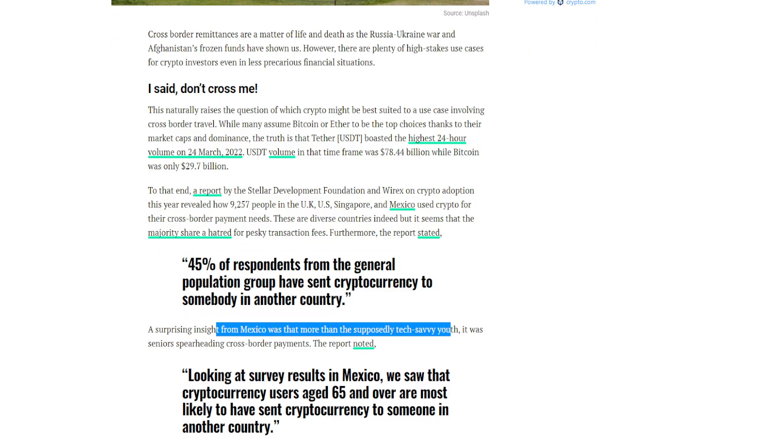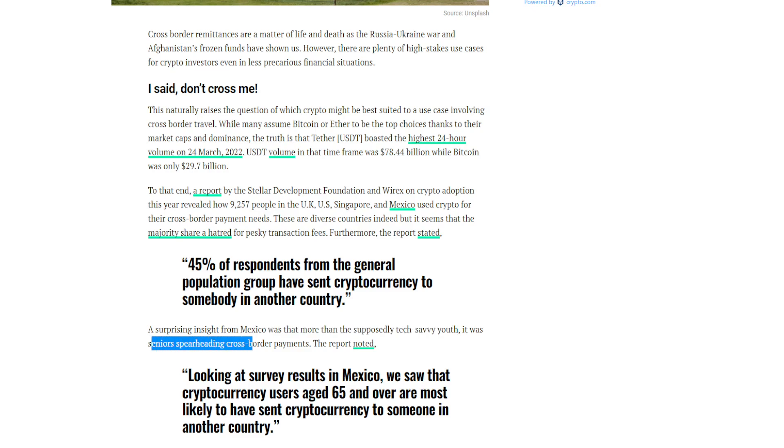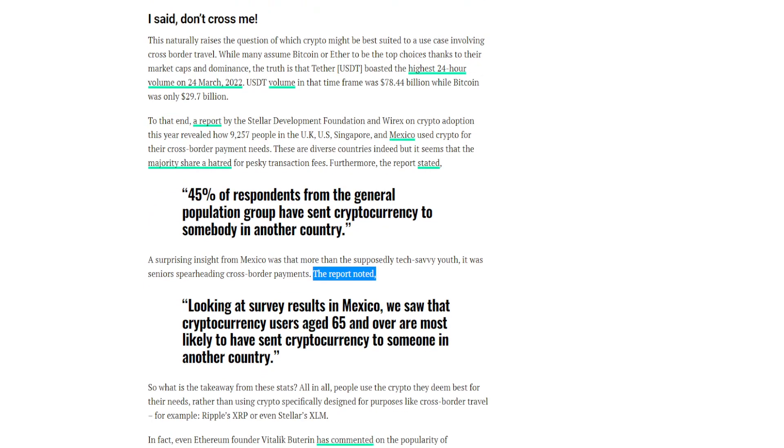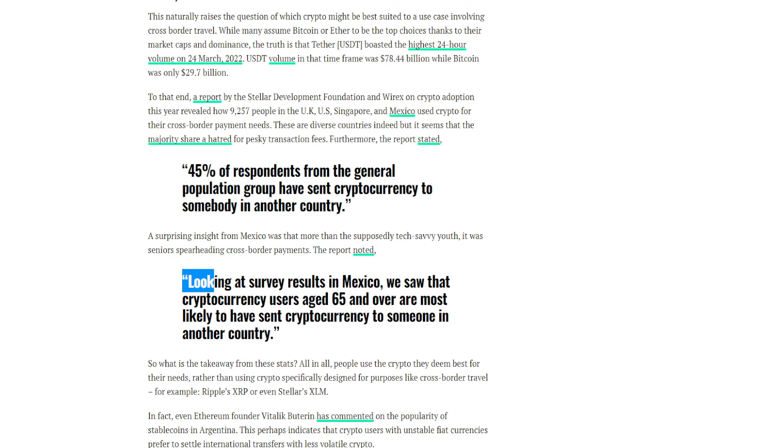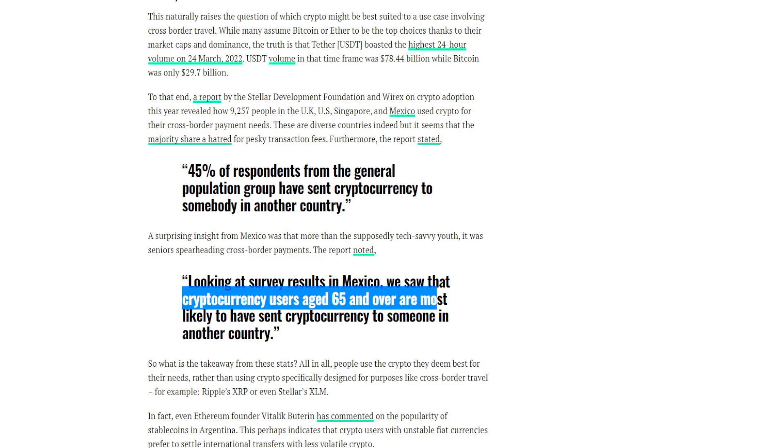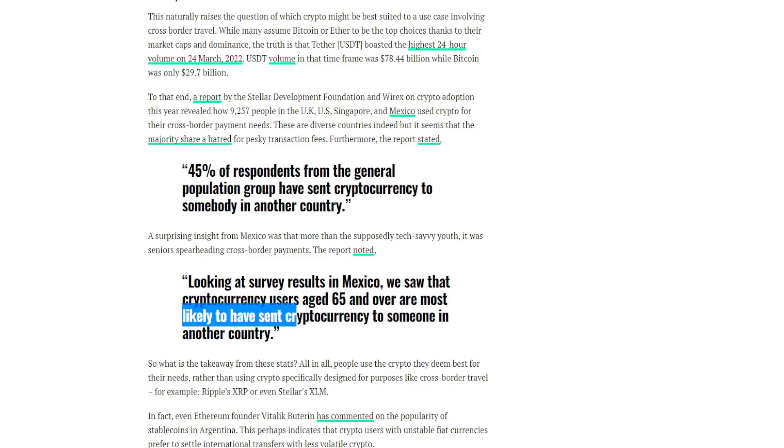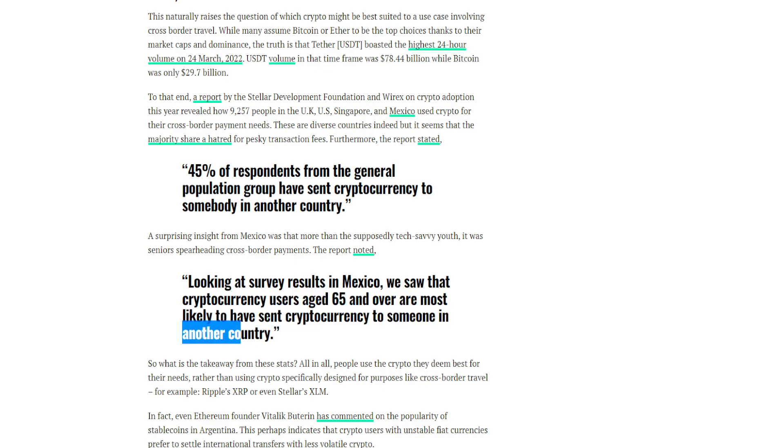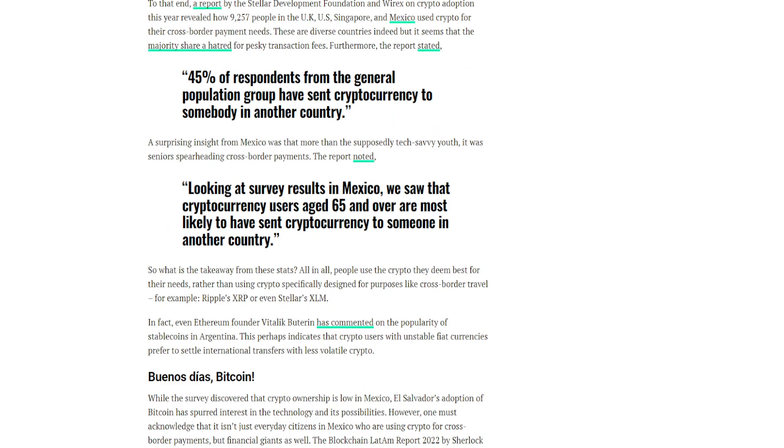The report noted: 'Looking at survey results in Mexico, we saw that cryptocurrency users aged 65 and over are most likely to have sent cryptocurrency to someone in another country.'